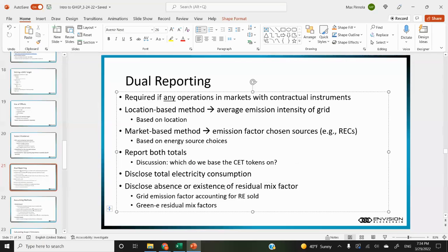They want you to report both totals. I also wanted to bring up: if we're reporting two different totals, which will we base the CET tokens on — location or market-based methods? It seems you can choose which one you want to use, which isn't a perfect solution but appears acceptable within the standard. They want you to disclose total electrical consumption, and for each source or facility they want you to disclose if there's an absence or existence of a residual mixed factor. Green-e recently started publishing residual mixed factors for the U.S. — I believe starting around 2019.